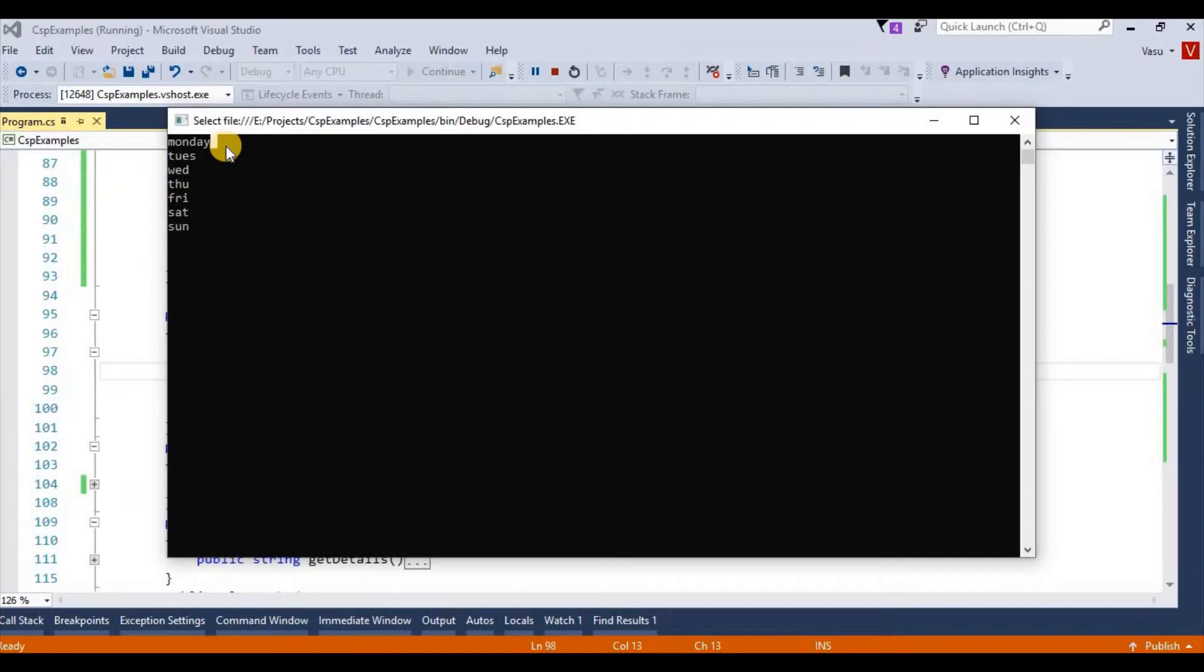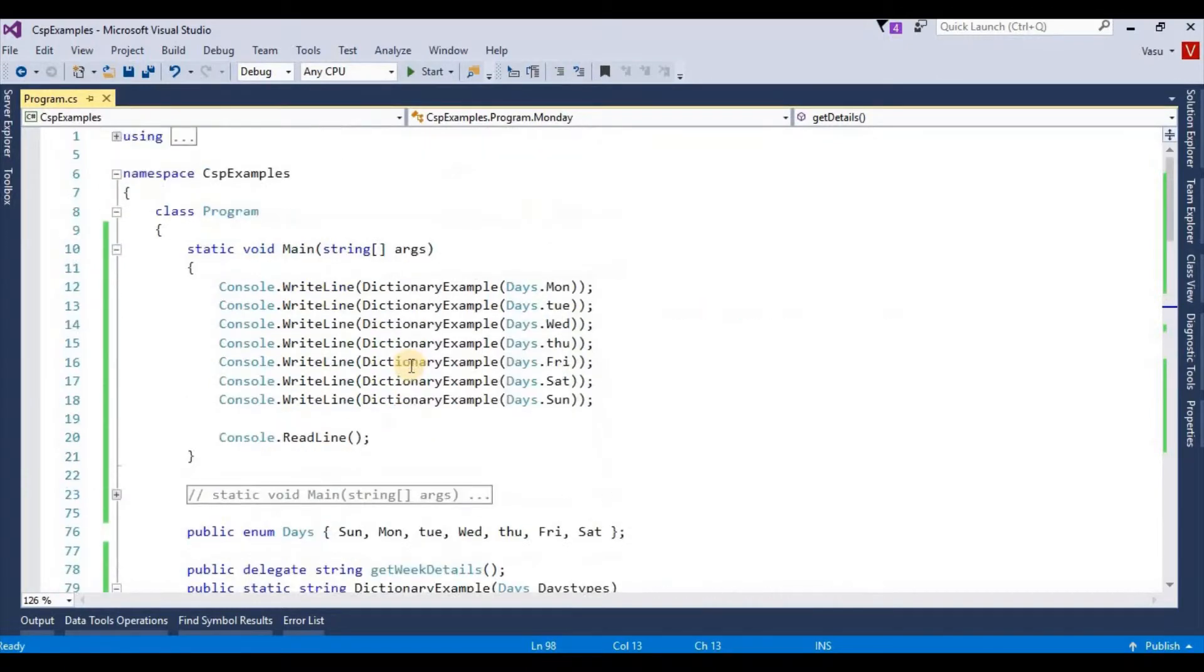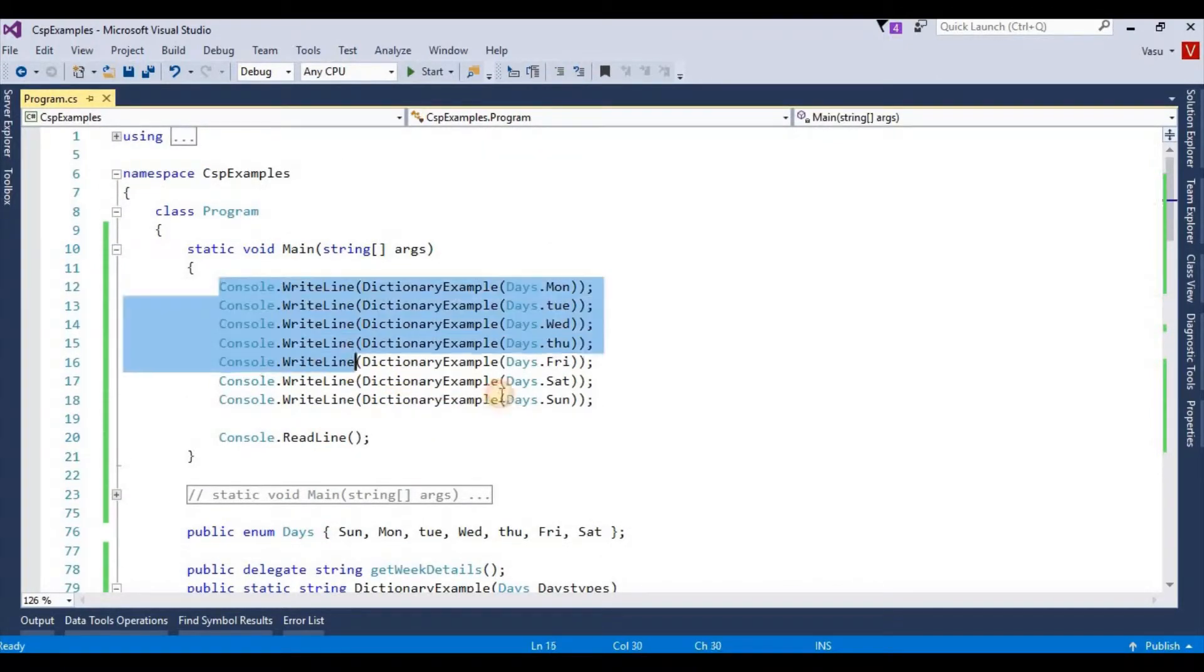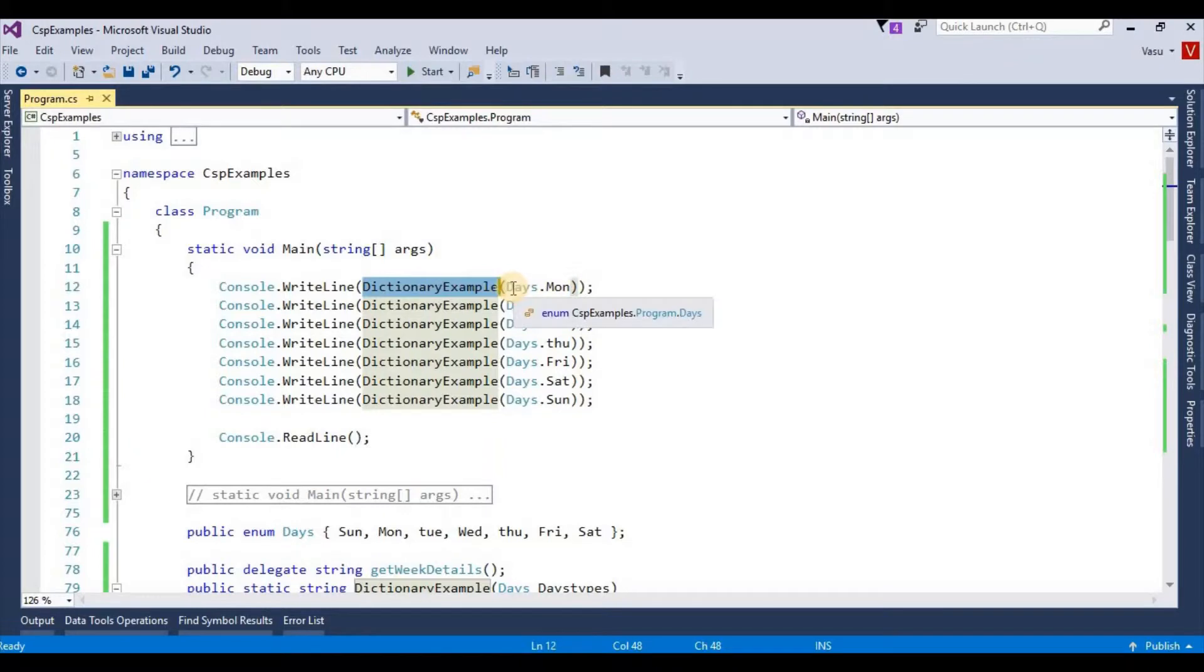and corresponding methods. So let me show you the code. This is my main method, my static method. In my static method, I am passing my enum key. This